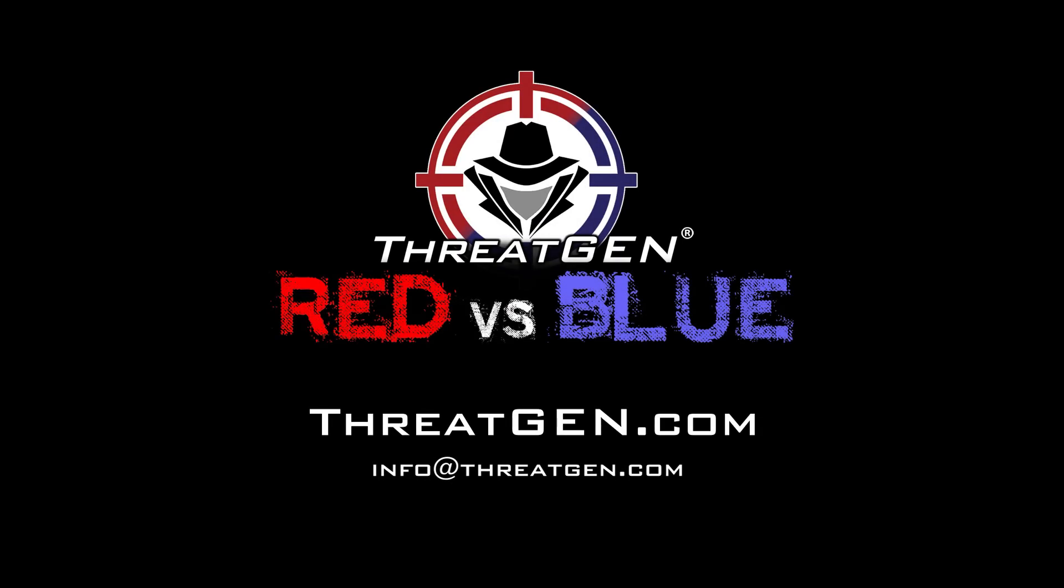Thank you for watching this ThreatGen Red vs. Blue demonstration. To get started, visit ThreatGen.com or contact us at info at ThreatGen.com.